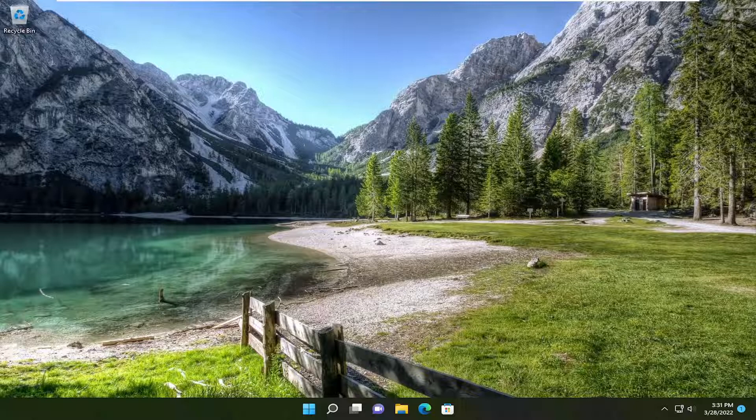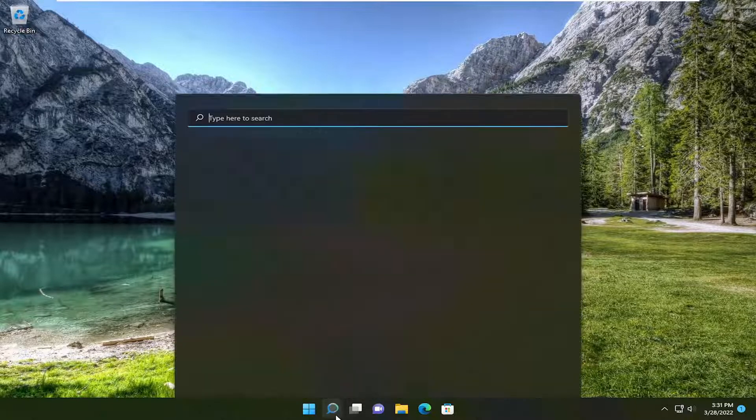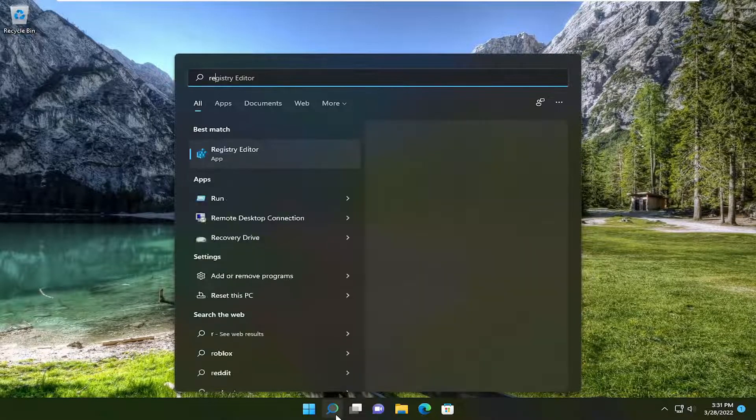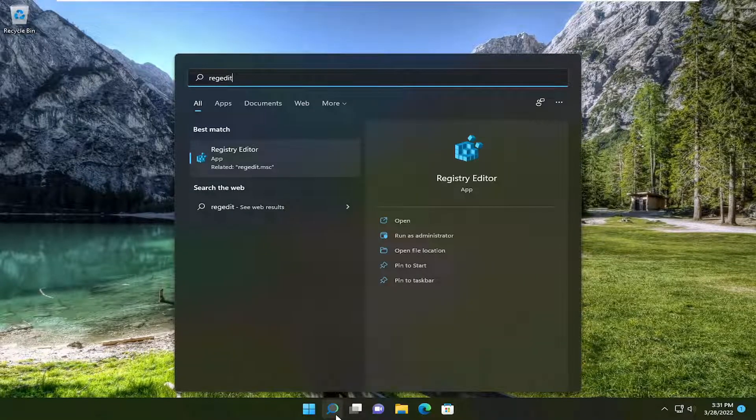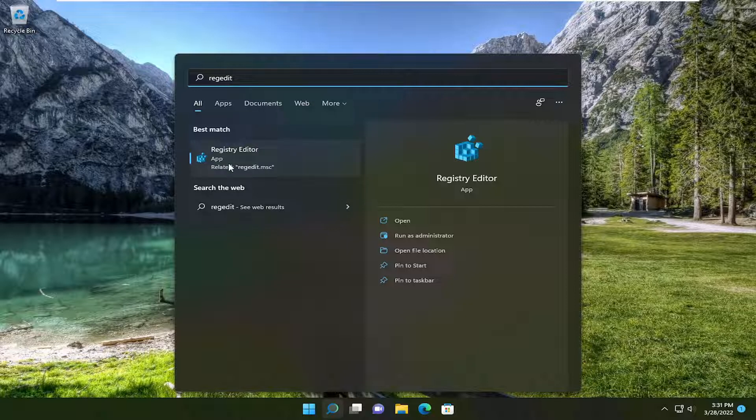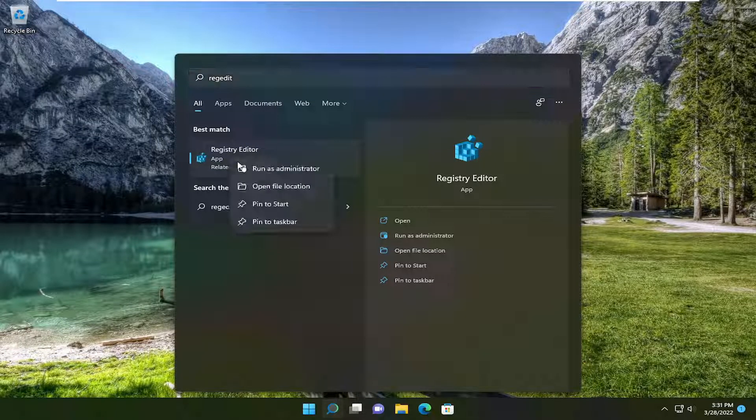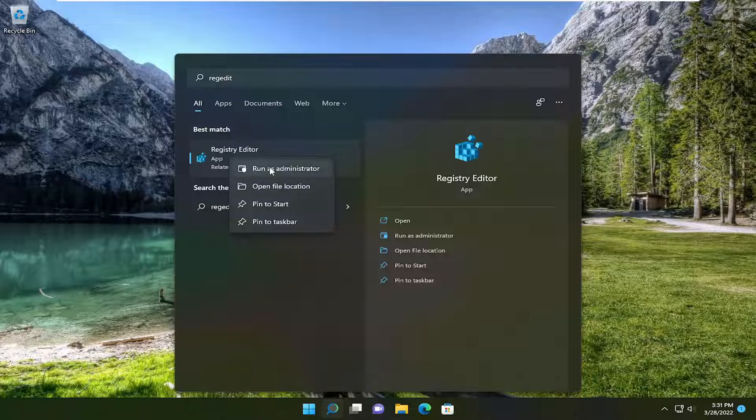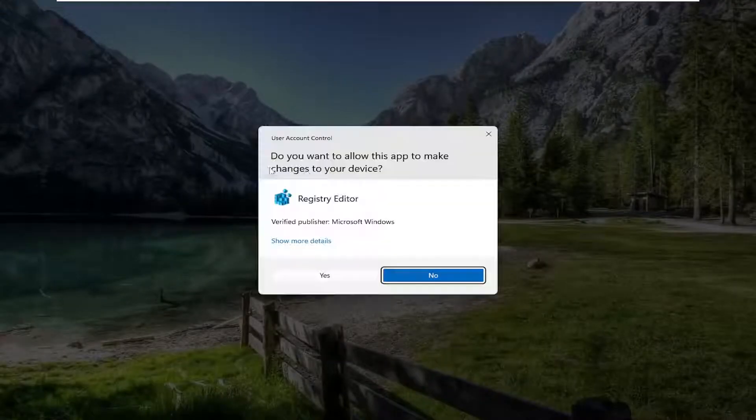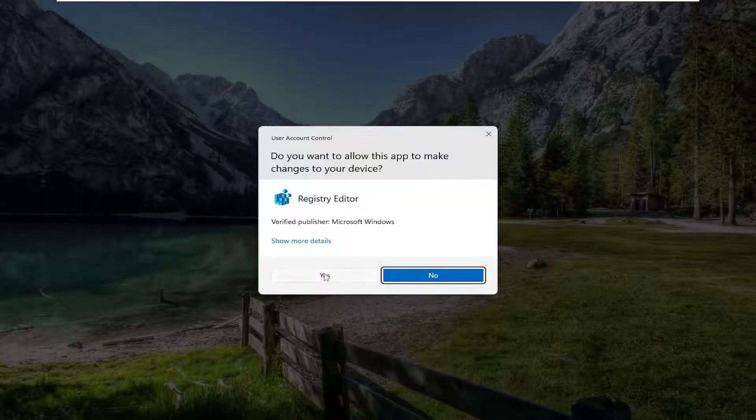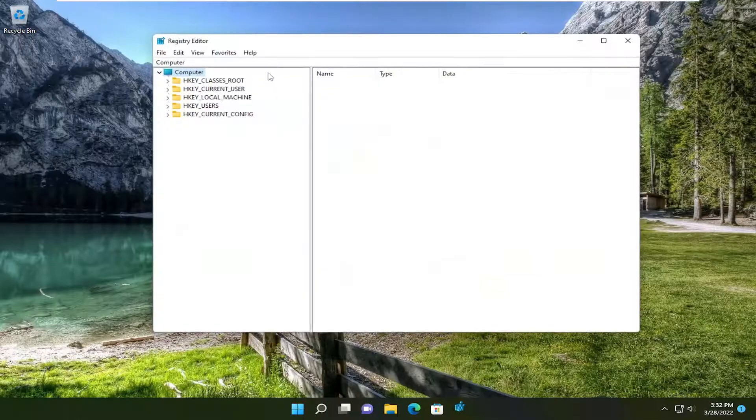So all you have to do is open up the search menu, type in regedit, R-E-G-E-D-I-T. Best match should come back as registry editor. Go ahead and right click on that and select run as administrator. If you receive a user account control prompt, select yes.